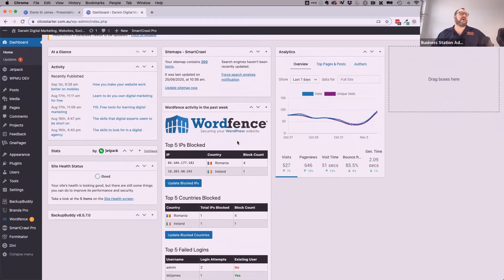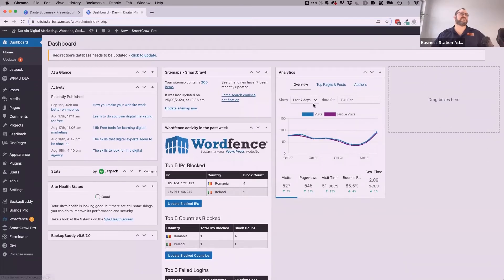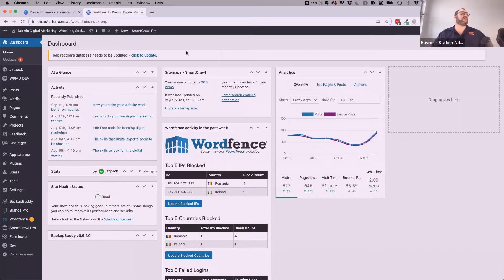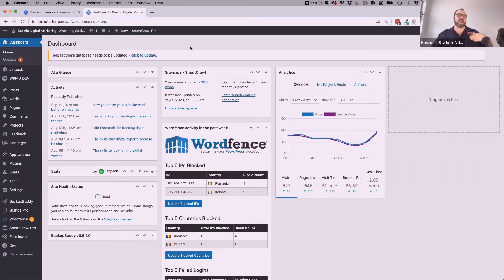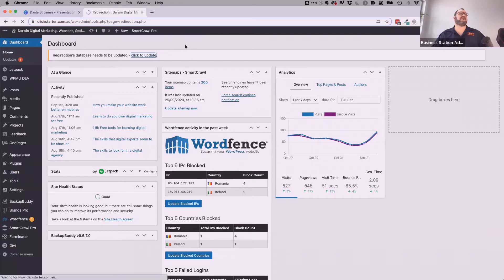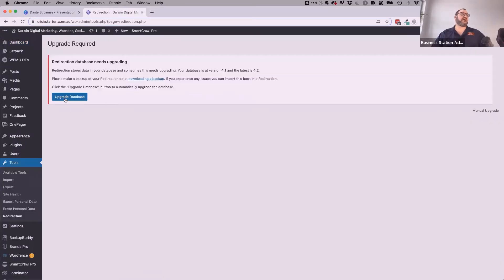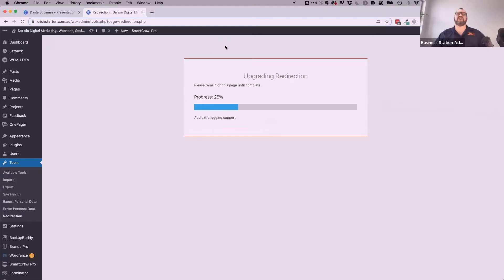We can see there's a problem and things such as plugins telling me how many visitors have been to the site — so far today we've had 92 visits. All these blocks here are quite configurable. One thing I'm noticing straight away is that the redirections database needs to be updated — that's a click to update. I know that's a very safe thing to update because it's redirecting old website pages listed in Google to their new locations. I'm going to click to update that one.